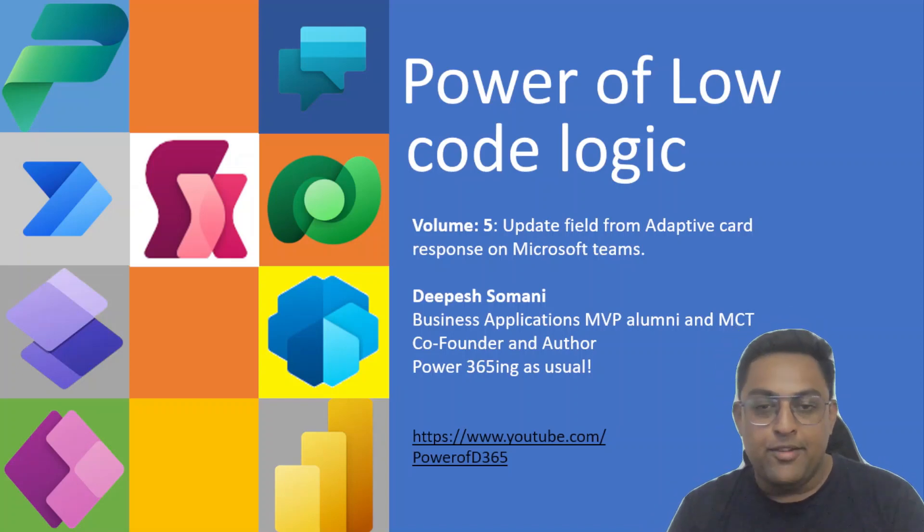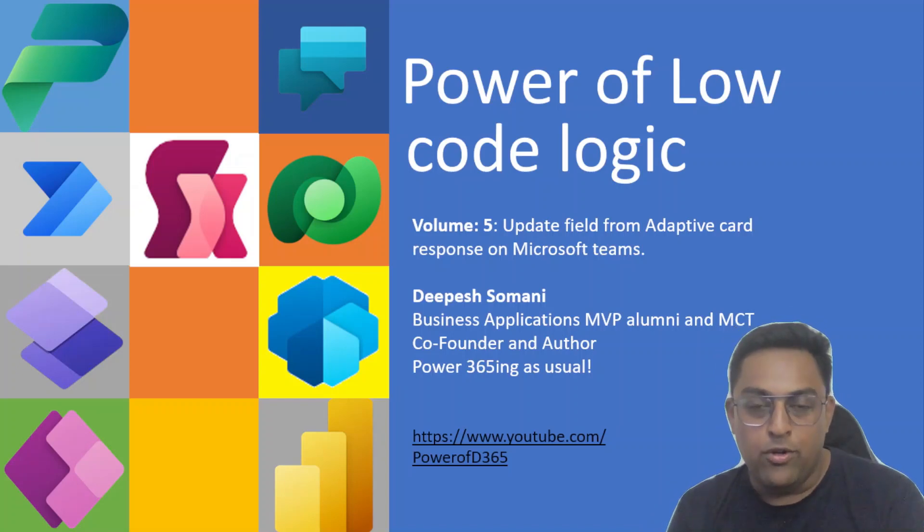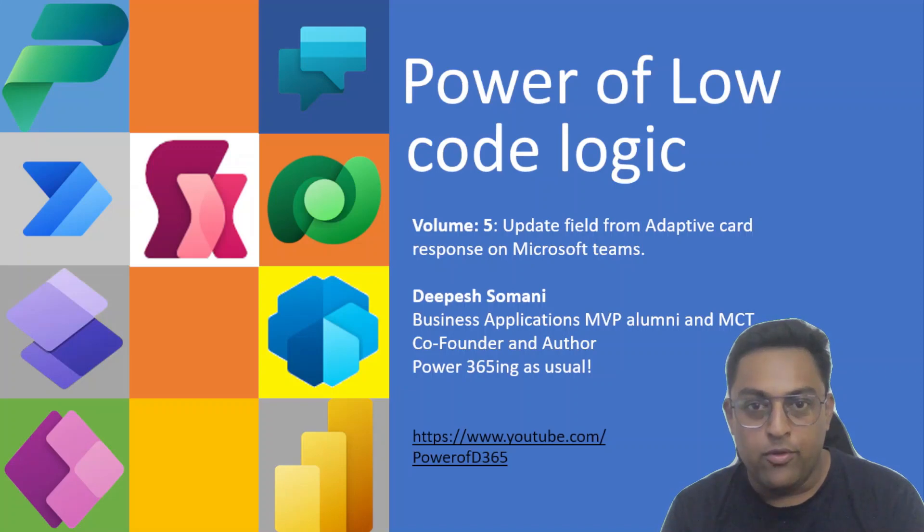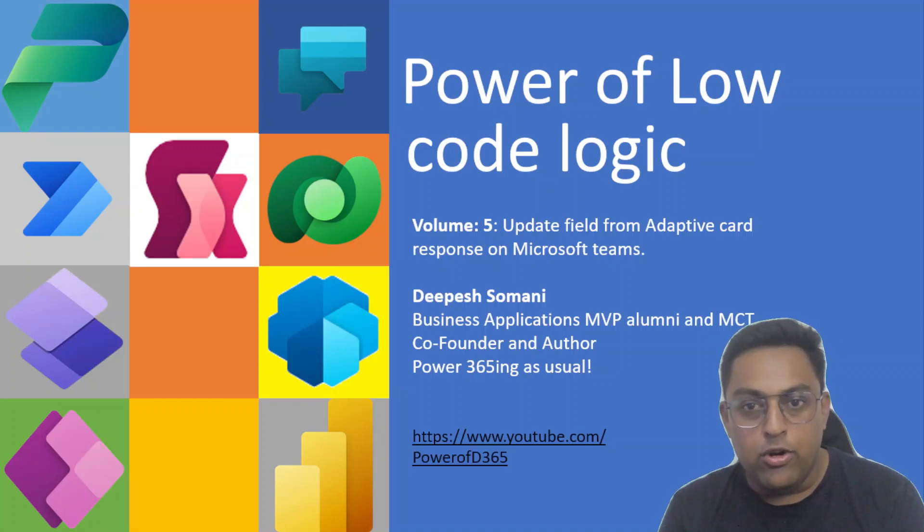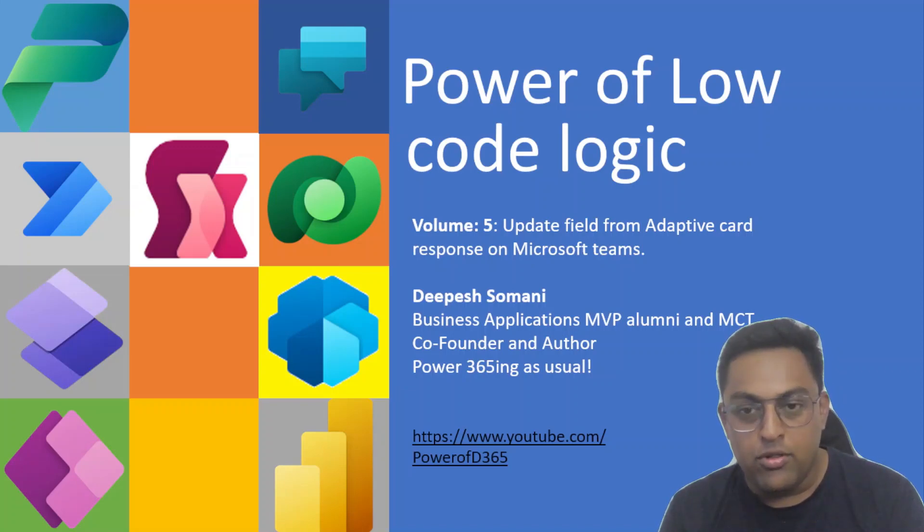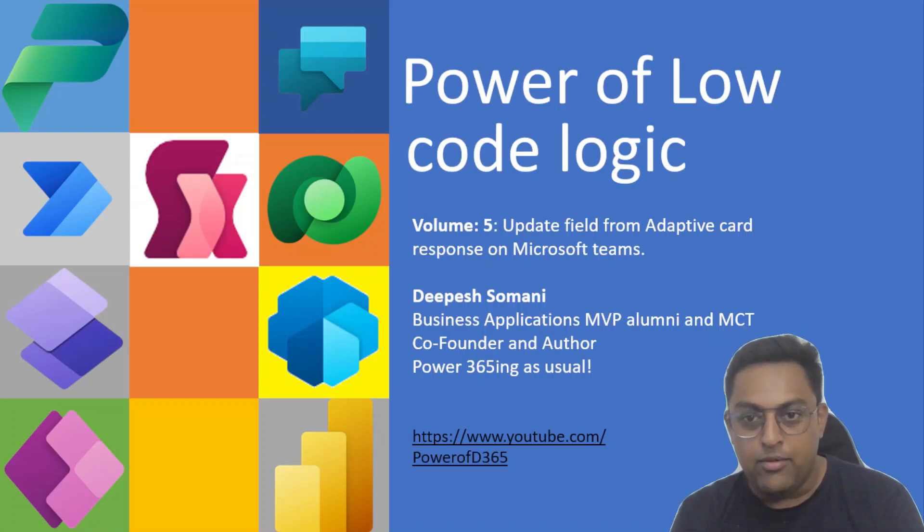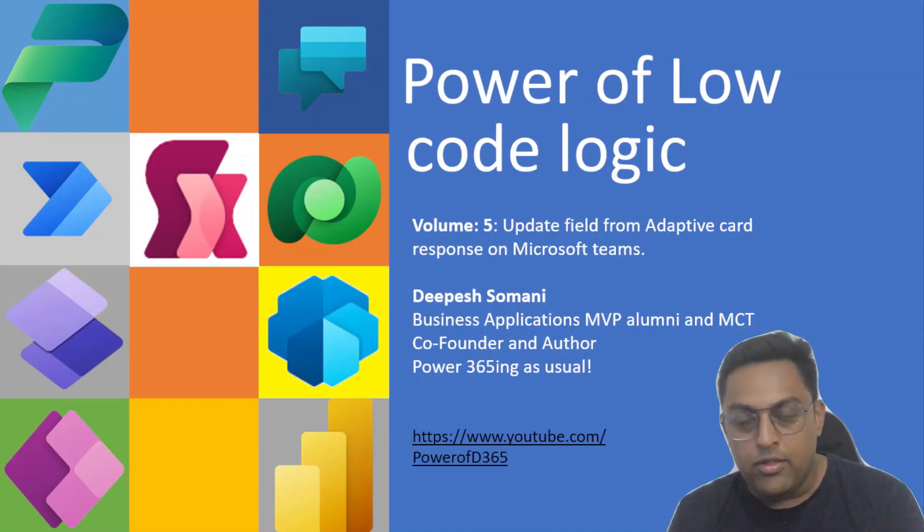Namaste from Deepesh. Today we are entering the final volume, volume 5, of my YouTube series Power of Low Code Logic. We are going to learn how to update fields from adaptive cards response on Microsoft Teams directly back into Dataverse into what we are going to try as a scenario with opportunities.